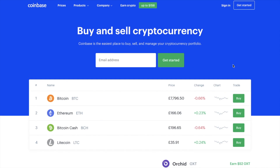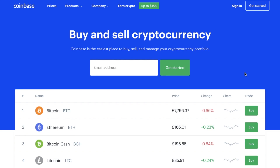I've recently received a lot of questions about how to withdraw your fiat from the likes of Coinbase, so I thought I'd create this video today. If you're not a fan of holding your crypto for the long run and you want to cash it in and withdraw, here is a beginner's guide to do so.